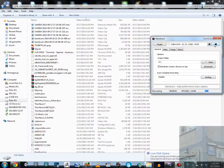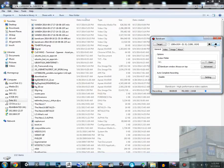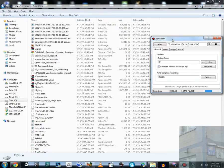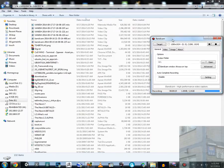Hello every user of Bandicam recording software. In this video I'm going to share with you my solution to such a problem like this.